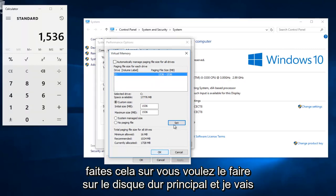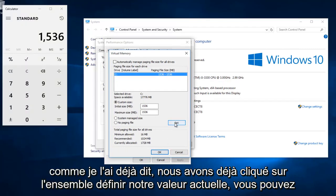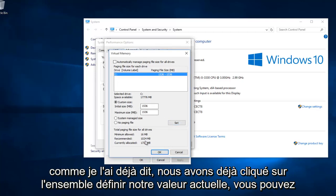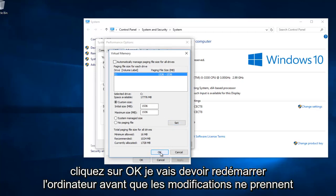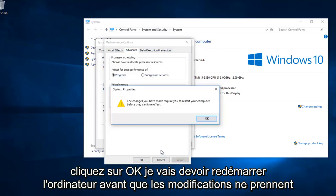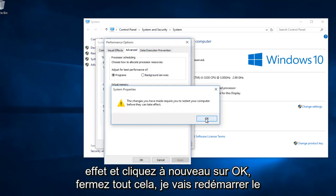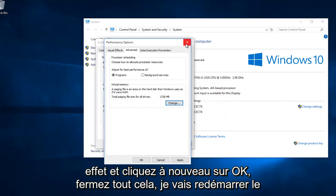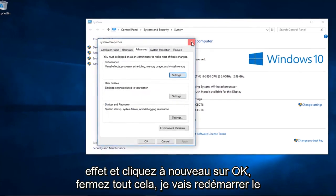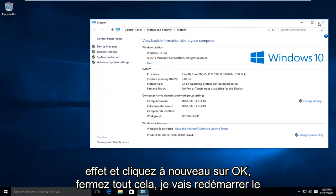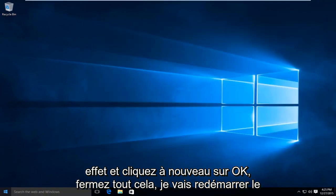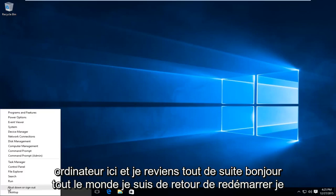Then, like I already said, we already clicked on set to set our current value. You can click on OK. I'm going to have to restart the computer before the changes can take effect. I'm going to click on OK again, just close out all this. I'm going to restart the computer here, and I'll be right back.